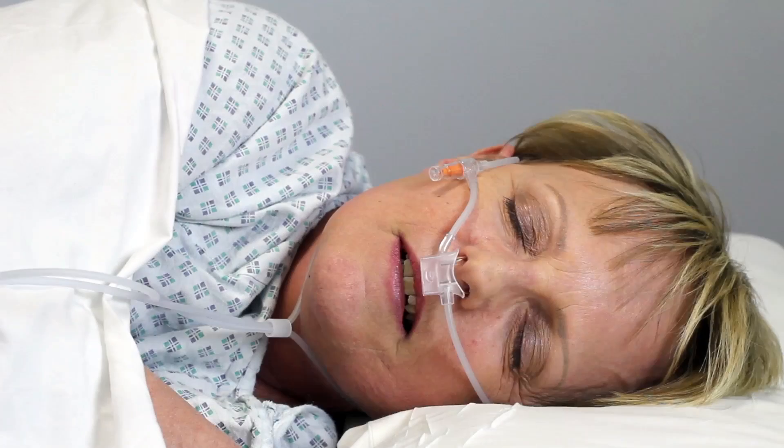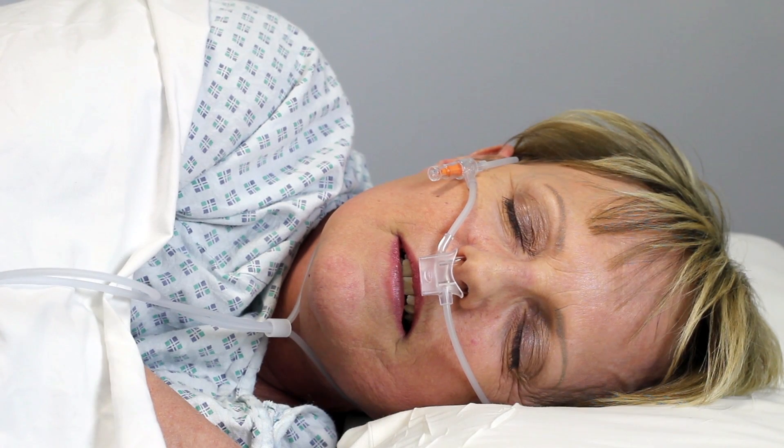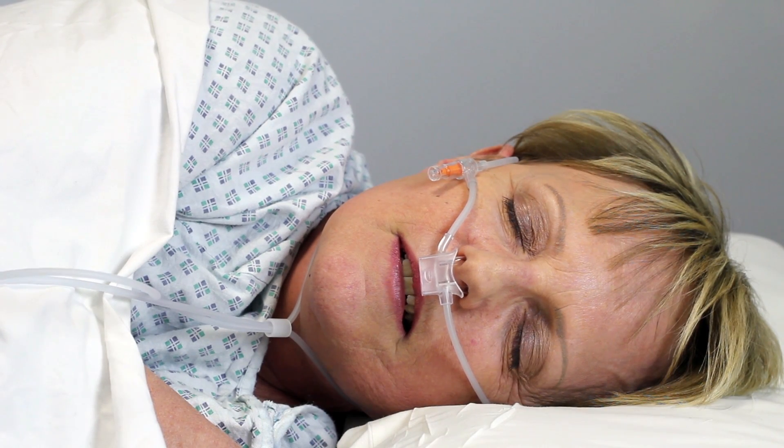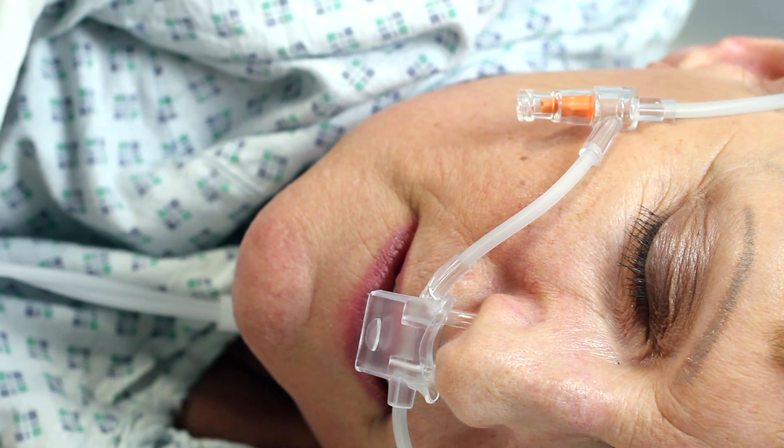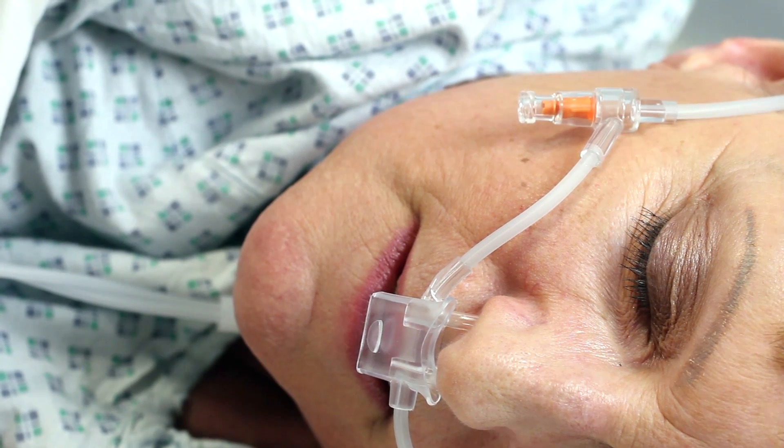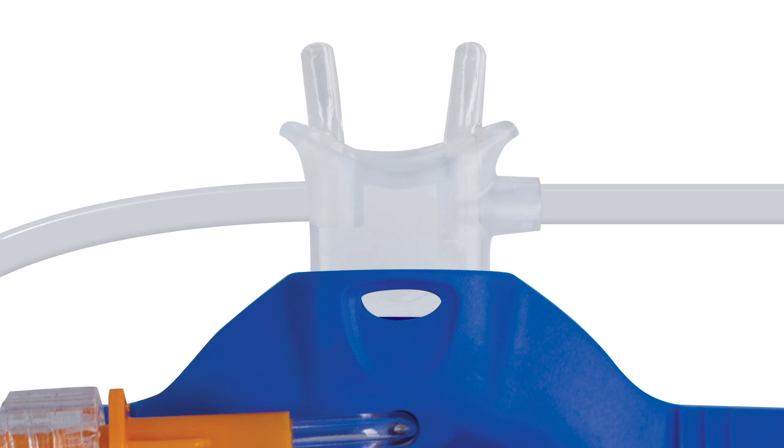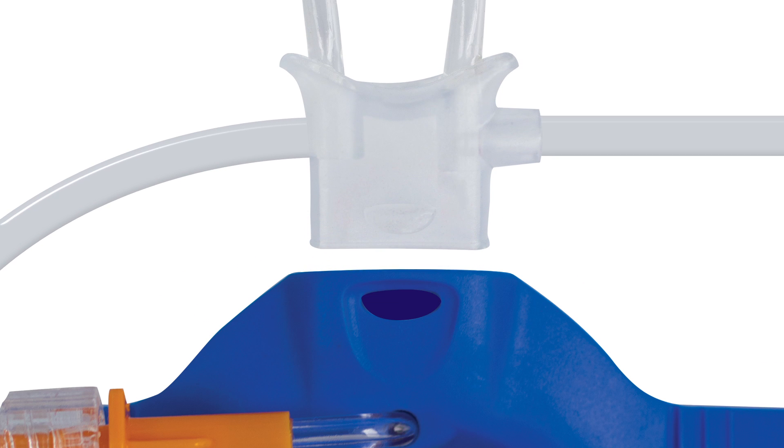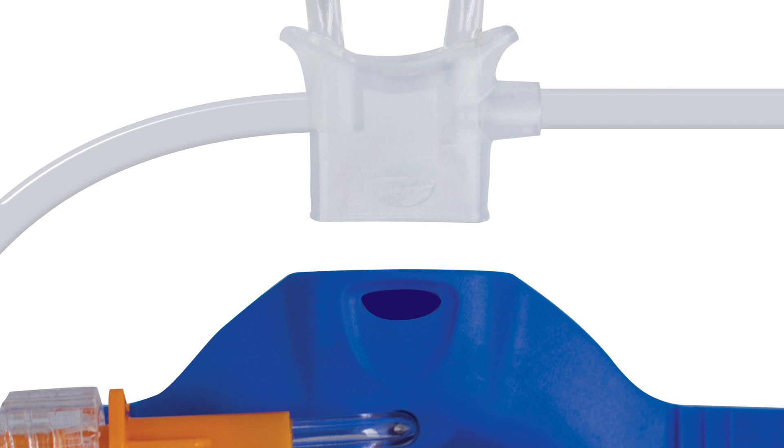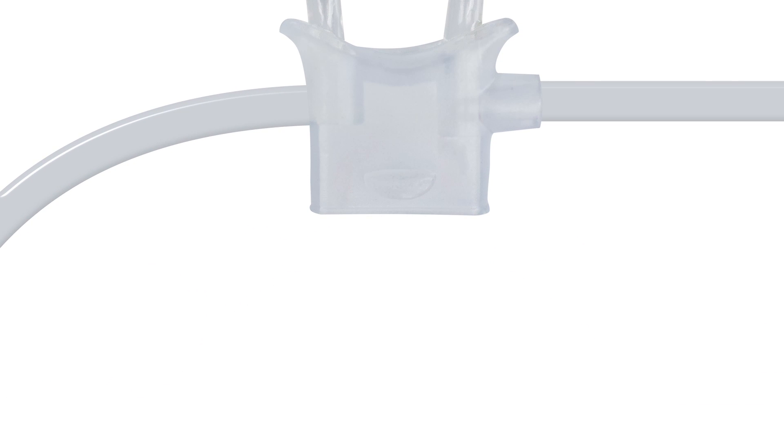The nasal cannula delivers a continuous supply of oxygen and monitors end tidal CO2 without the need for additional products. With a detachable nasal piece, this all-in-one product provides everything needed from pre-procedure through to recovery.